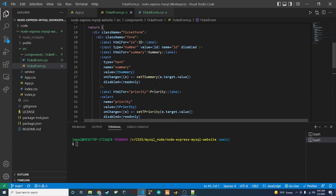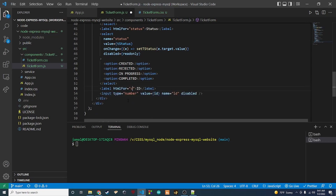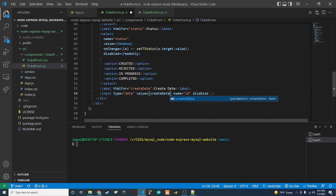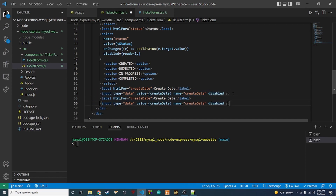The last two fields will be similar to the ID input. We'll create a 'createDate' field of type date — the id, name, and value are all 'createDate' — and it's always disabled. Then we do the same for 'updateDate', with id, name, and value set to 'updateDate'.